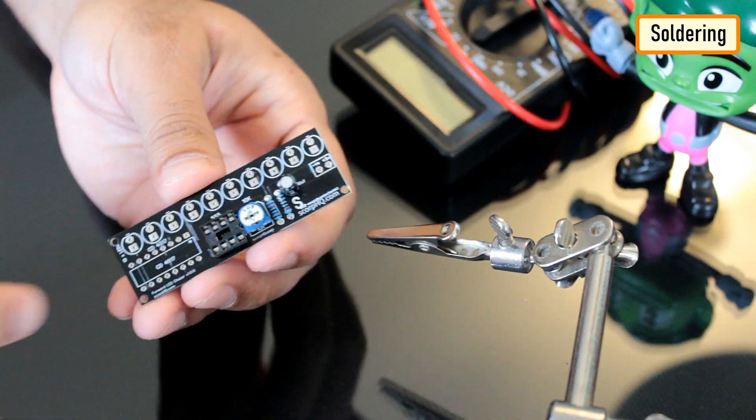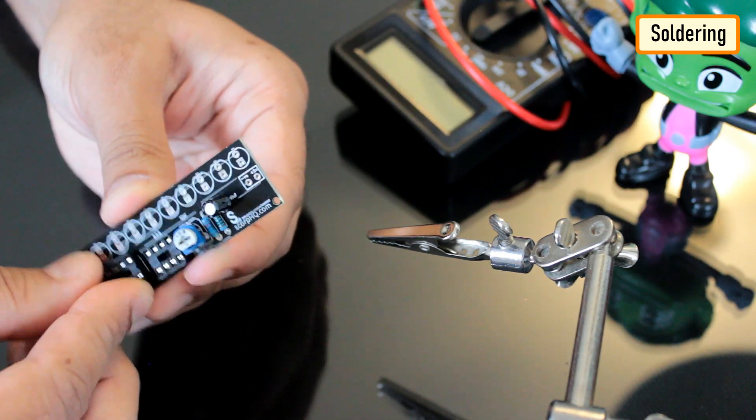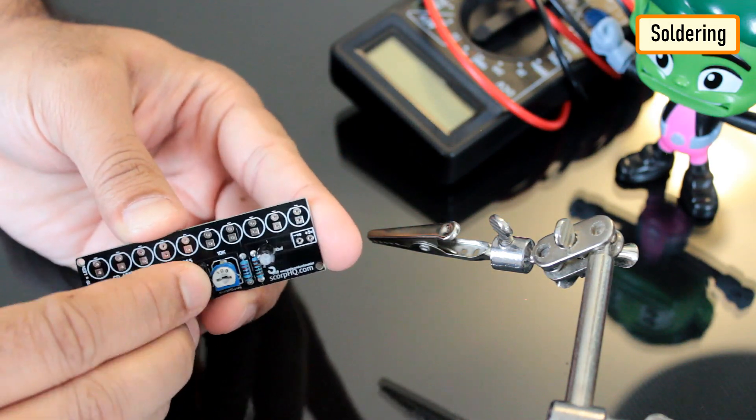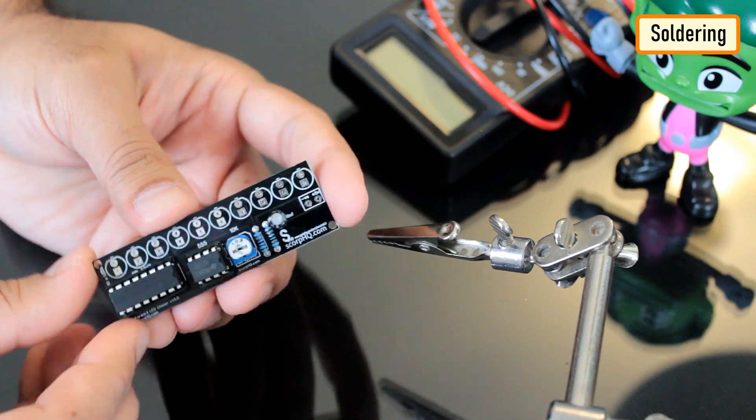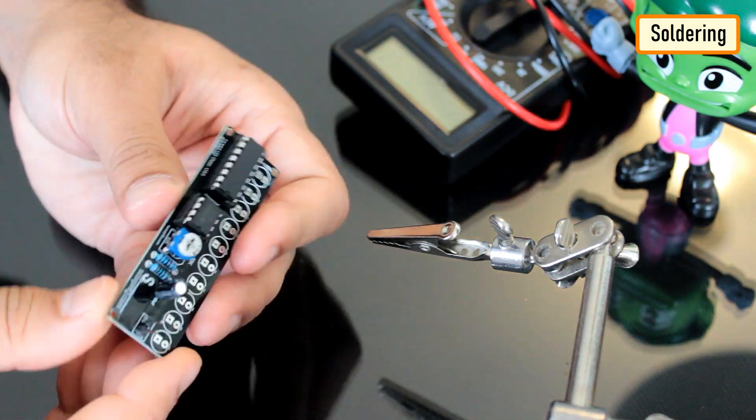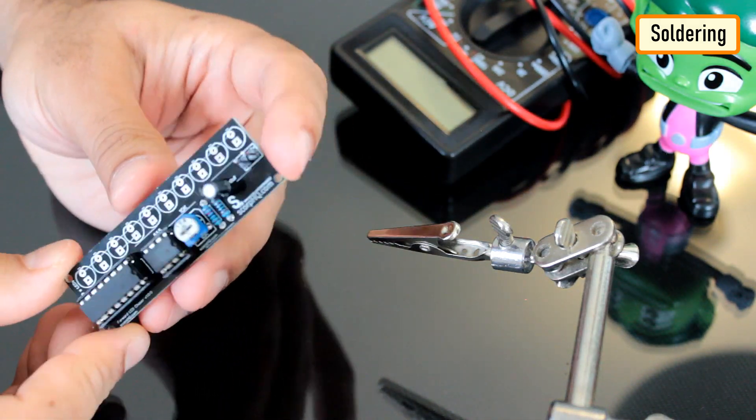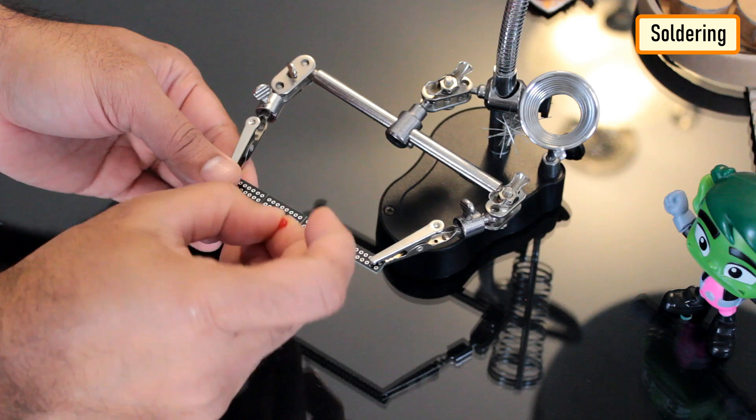Next, let's solder the 2 IC bases and install the 2 ICs to the bases. I'm not going to solder any LEDs directly to the board. Instead, I'll solder them to separate boards and then connect them using a ribbon cable.